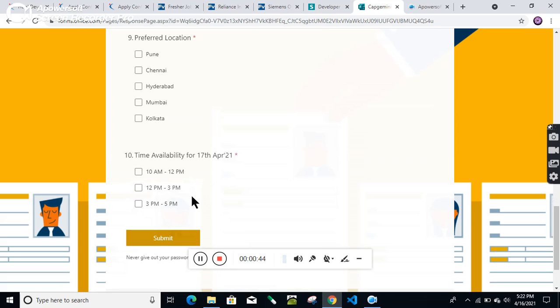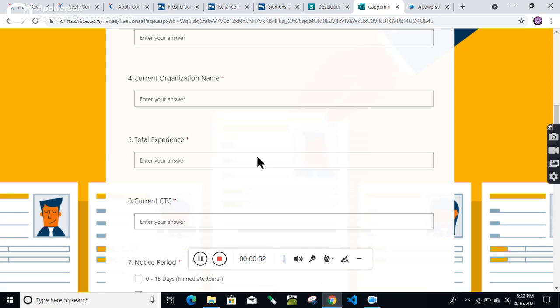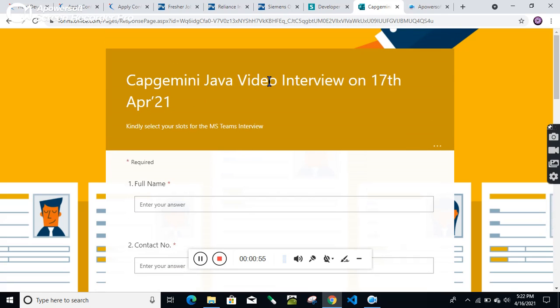Then select your time availability to attend the interview. You can choose any of the slots you prefer and submit this form. I will provide this link in the description box below. Just fill that form.